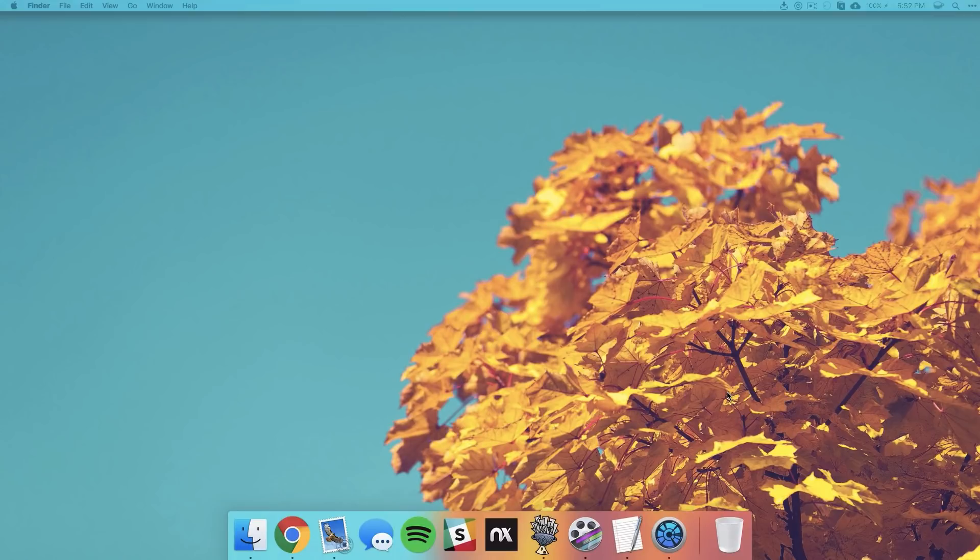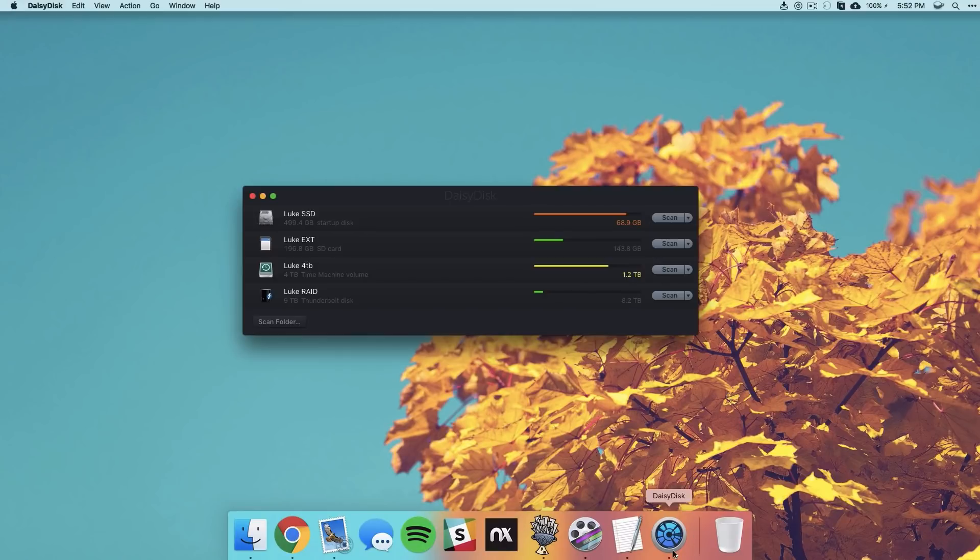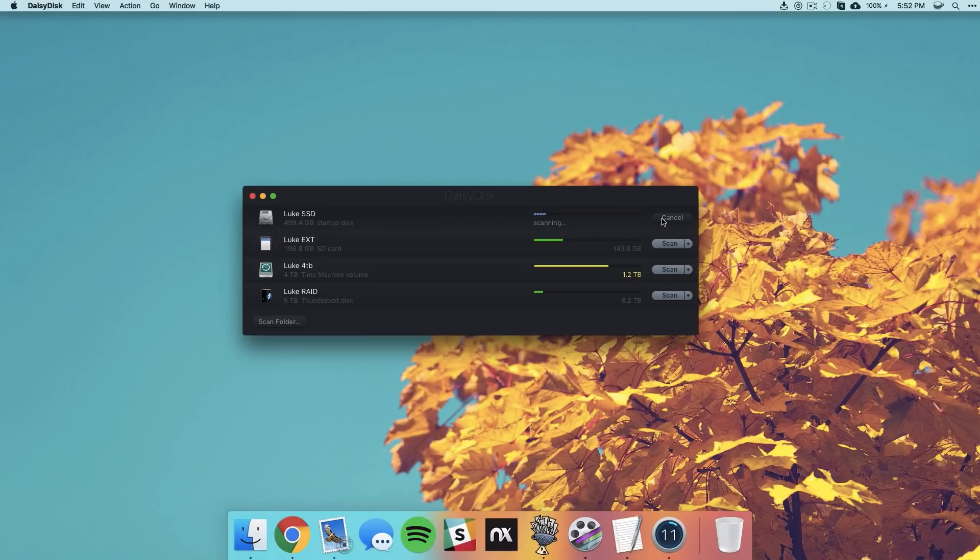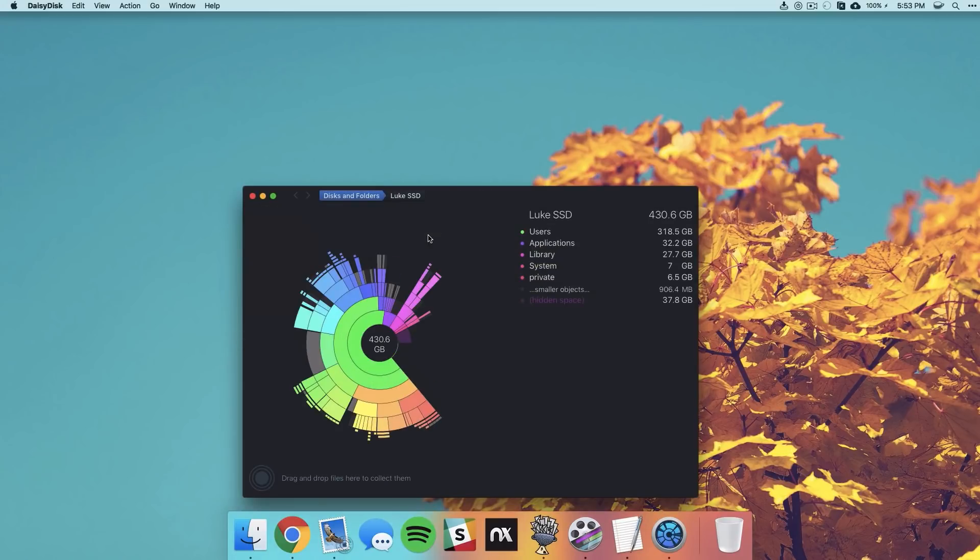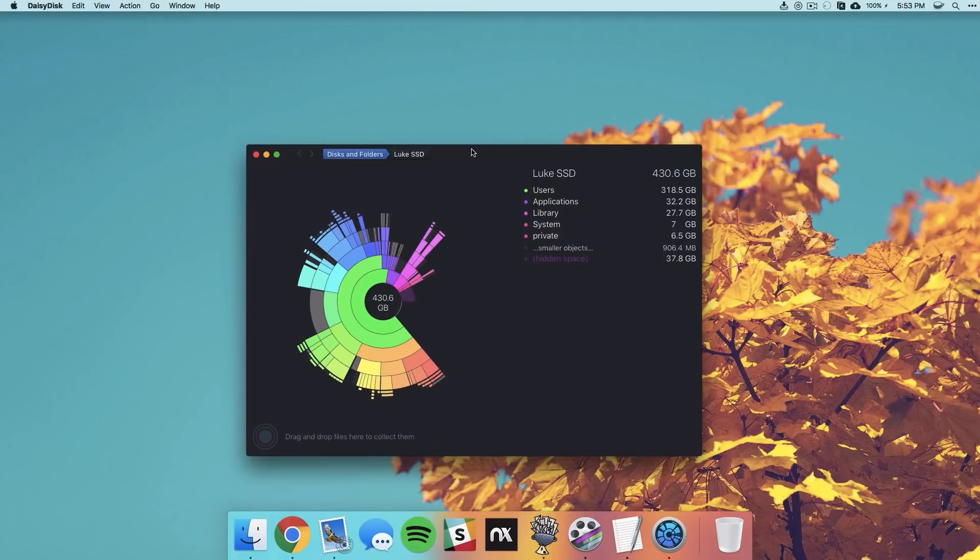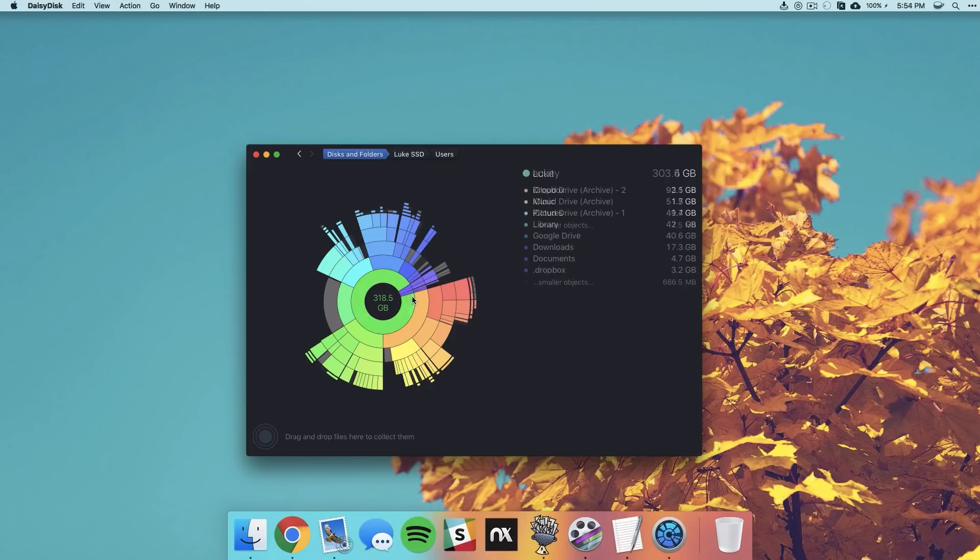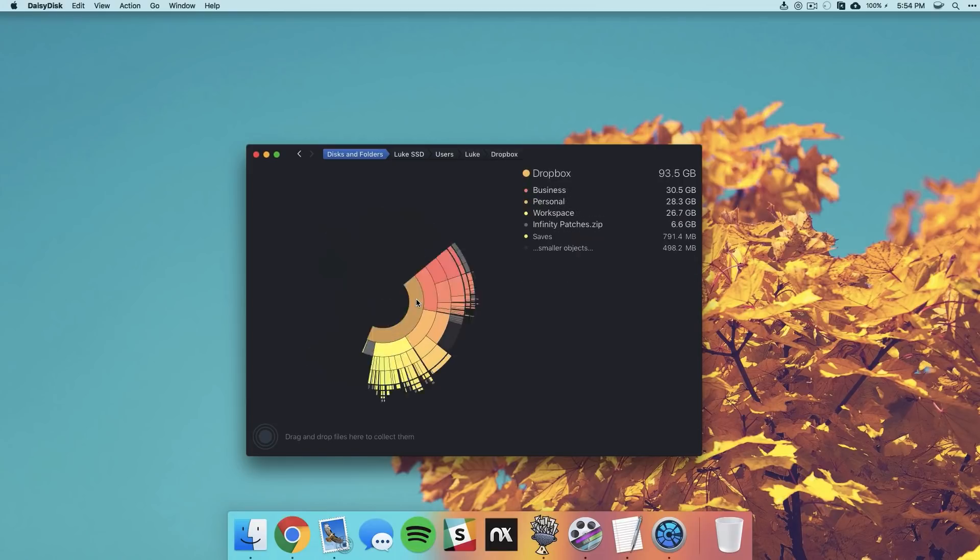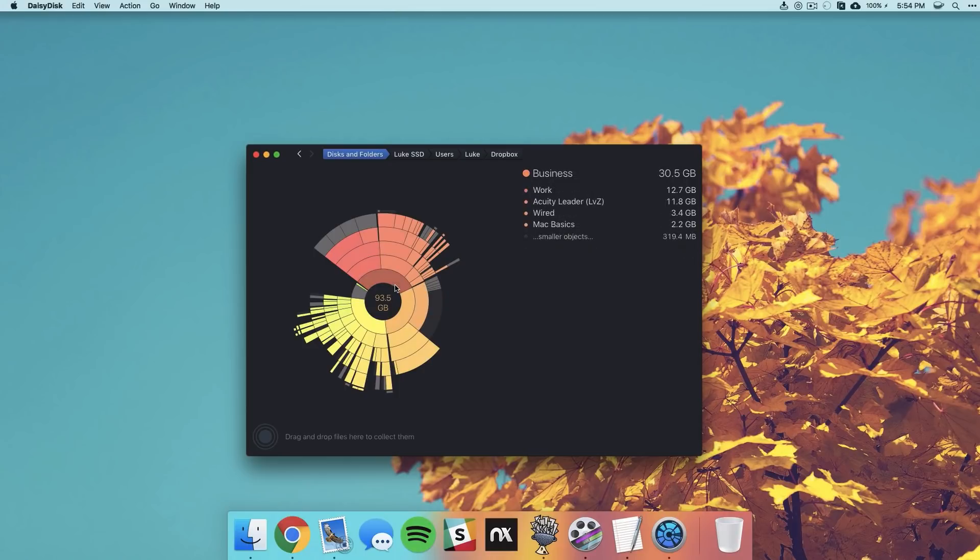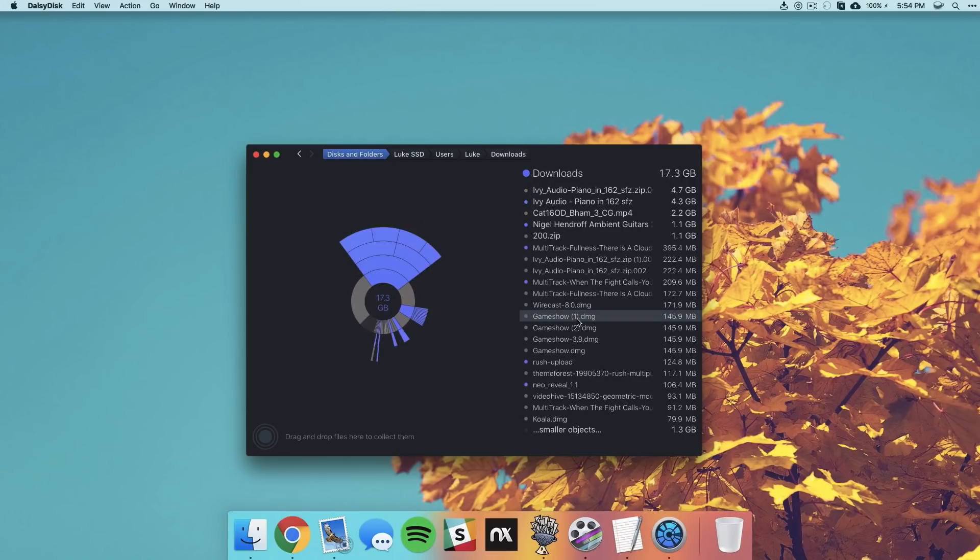Now last but certainly not least we have an app called DaisyDisc. This is probably one of my favorite apps as it allows you to clean up your hard drive and disk space. So if you constantly find yourself caught with like 5 gigs or something left on your disk, then this app is definitely for you and it's definitely worth the investment. If I open it up here you'll see it shows me all of my drives here and I can just select scan to start scanning that. This will just search your entire drive and then it'll create a really cool pie chart for you to click into and figure out whatever is taking up space. What's also nice is you can see that things like Dropbox are orange so you can click into that and see what's taking up space there.